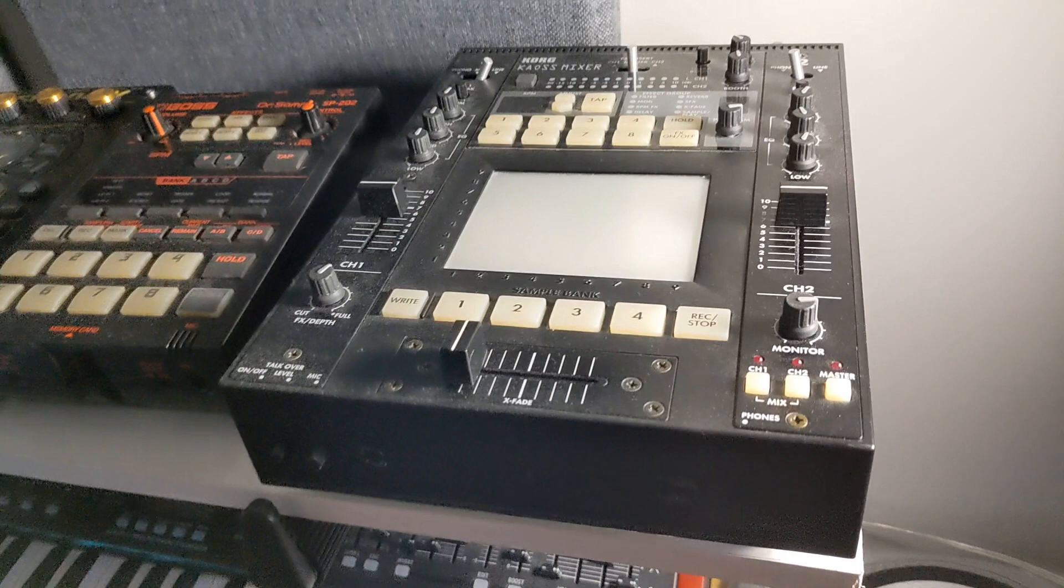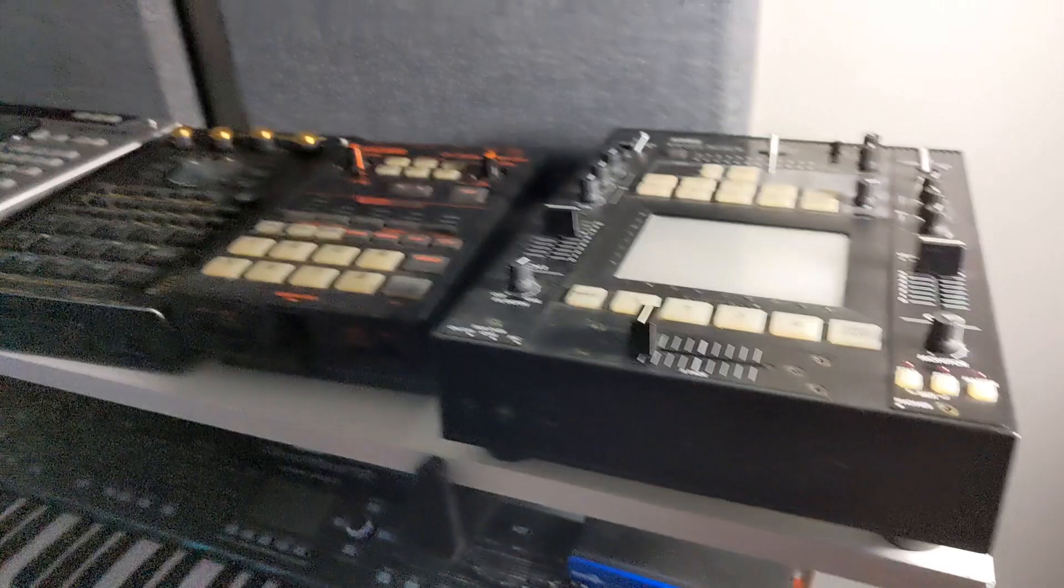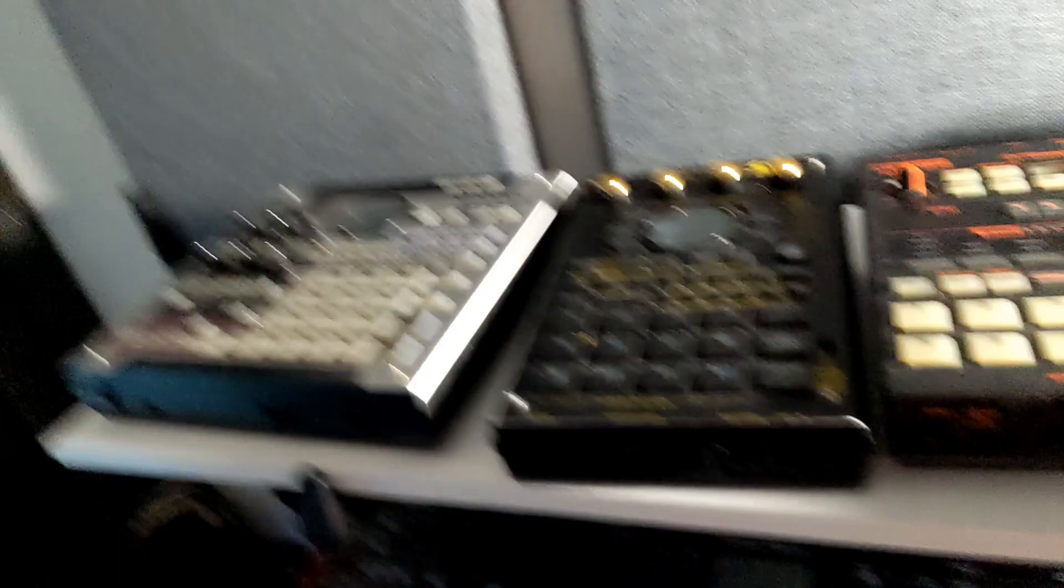Up here, this little Korg DJ mixer. Got a chaos pad and sub-pad samplers on it. Don't use it for much other than just kind of converting the phono signal into things that I can use with these samplers. SP-202, the 404SX, and the SP-555.